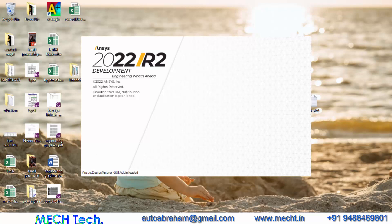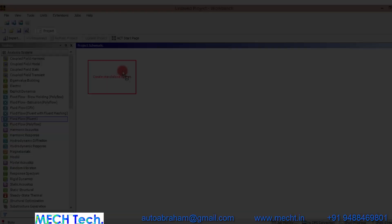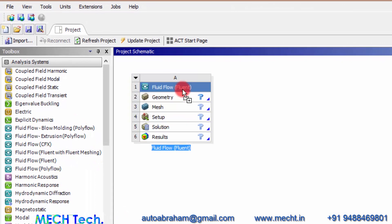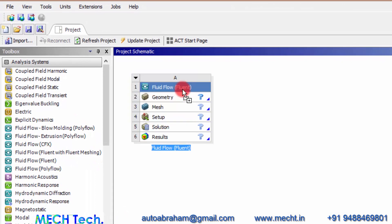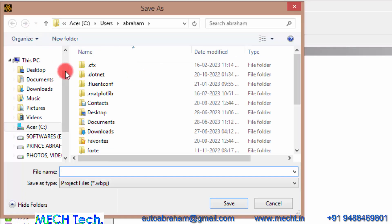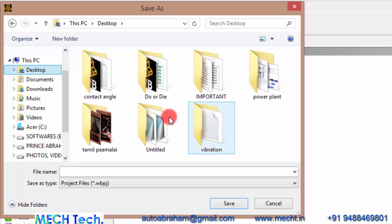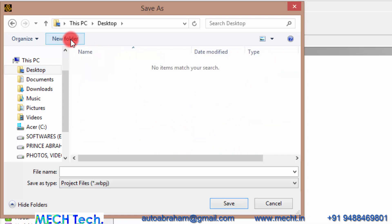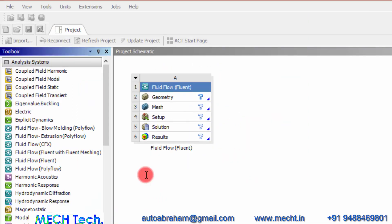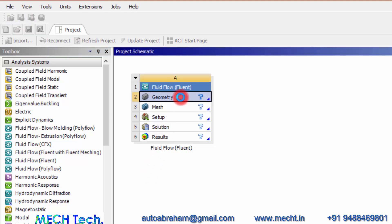Let's open the ANSYS Workbench, drag and drop the Fluid Flow system inside the workbench, and before starting let's save the workbench file. Now we can see that the workbench file is saved, and double-click the geometry to create a geometry using Design Modeler.